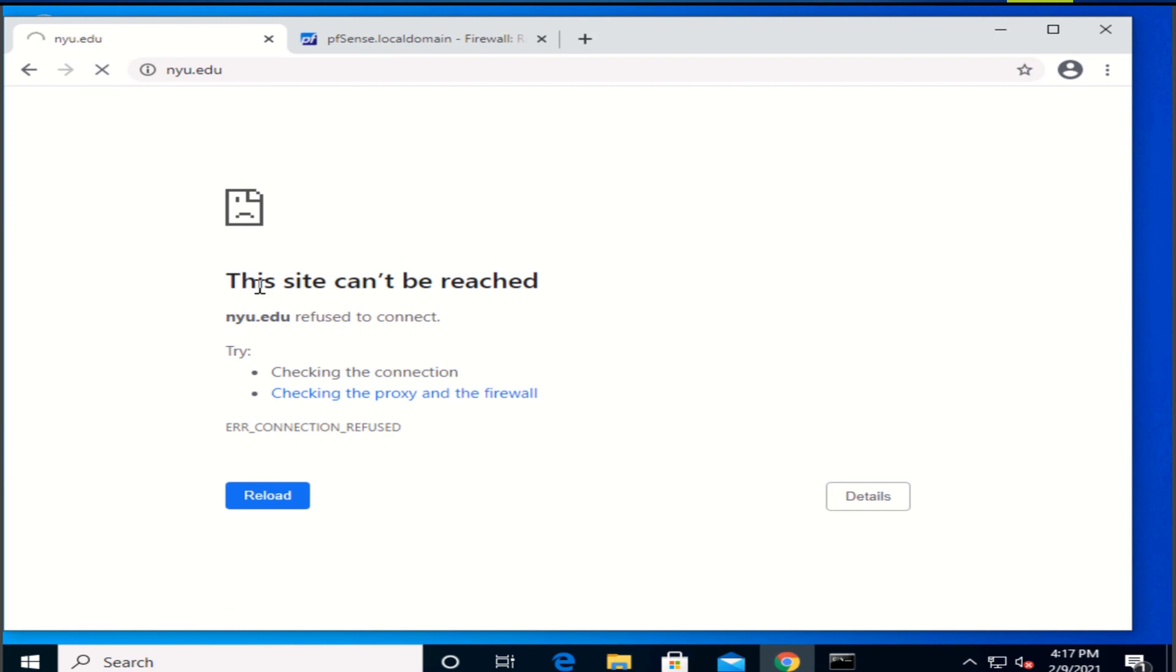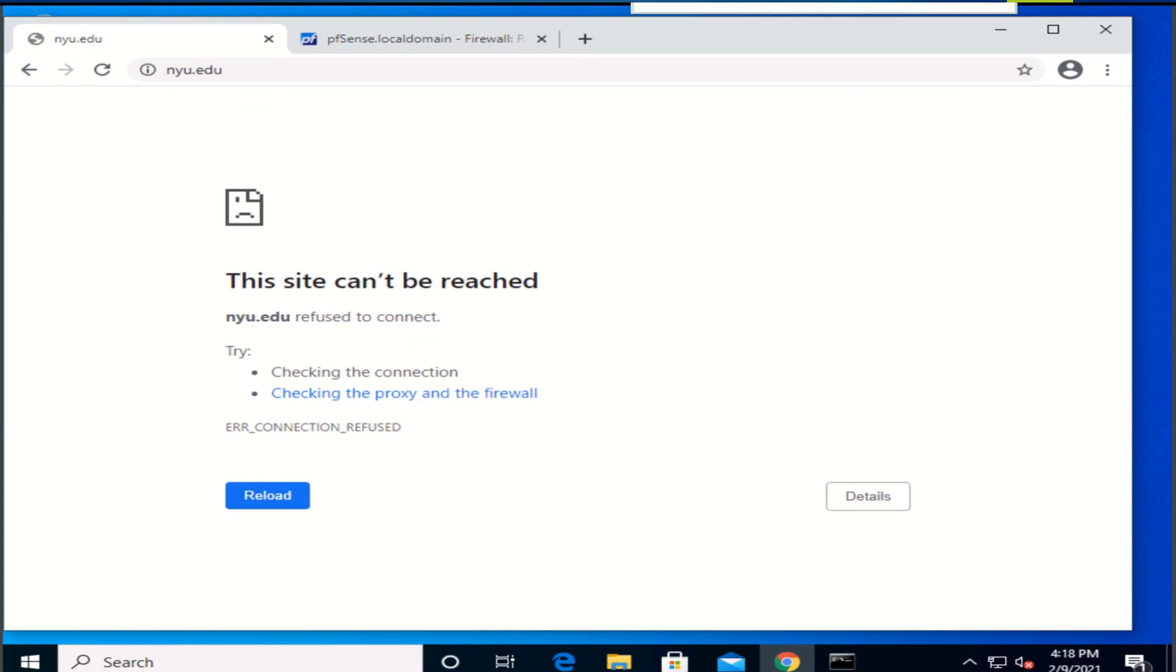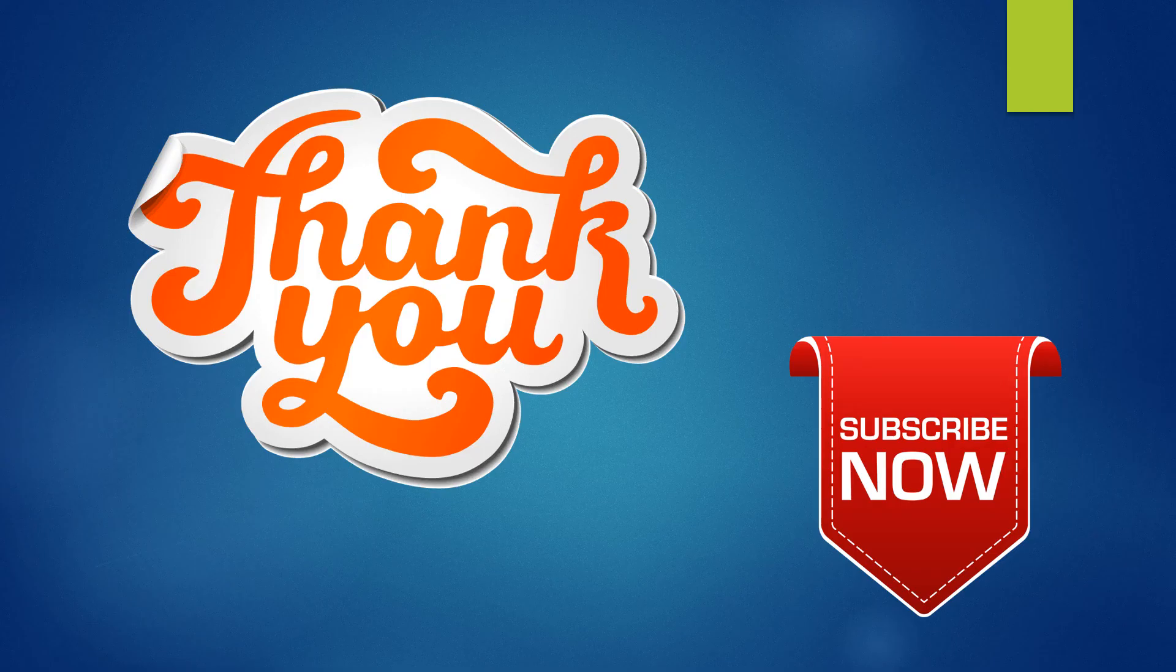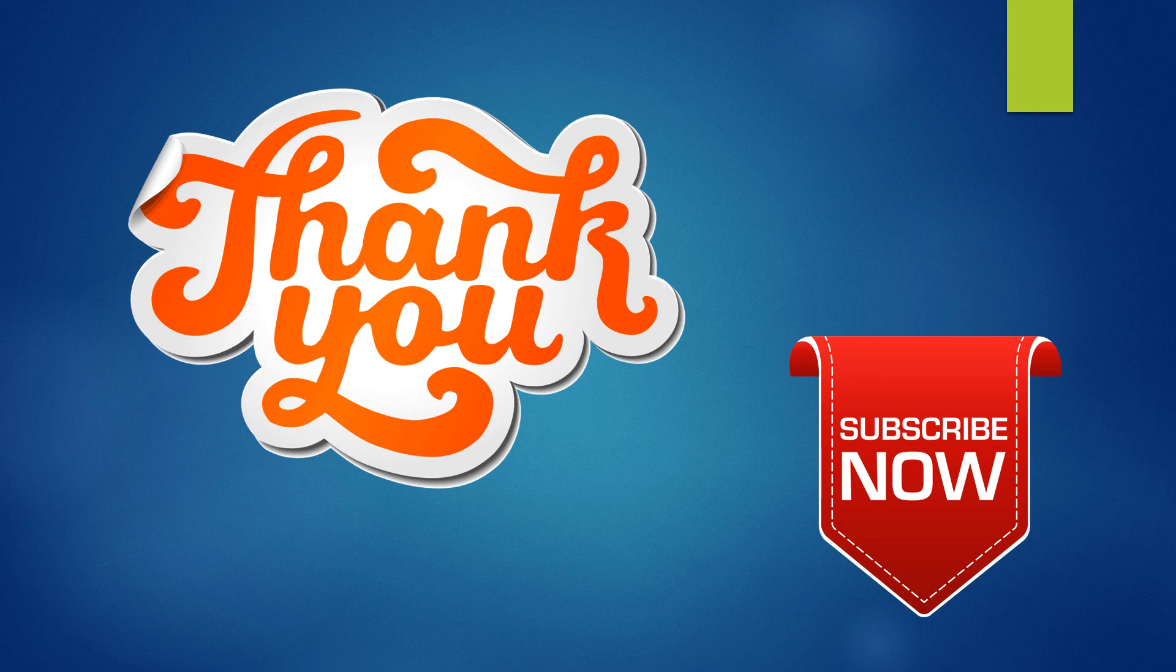And now you could see that this site can't be reached. That means that all websites with HTTP have been blocked using this firewall rule. Thank you for watching our video.